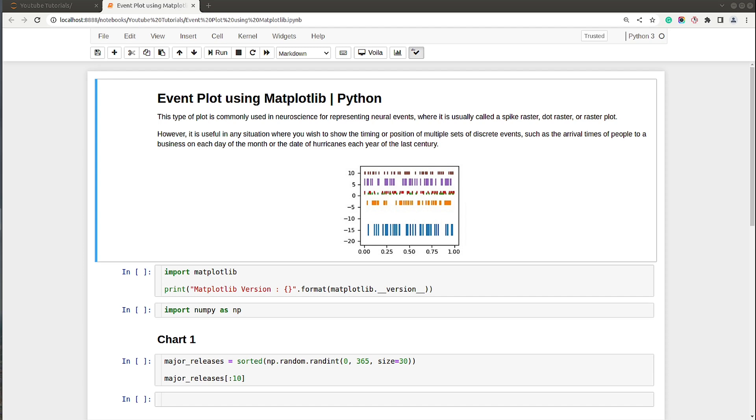Hello and welcome to Coder's Column. My name is Sunny Sulanke and in today's video I will be explaining how to create event plots using Python data visualization library Matplotlib. We'll be creating charts in Jupyter Notebook, so without further ado, let's get started.